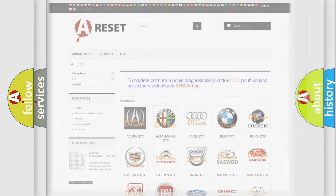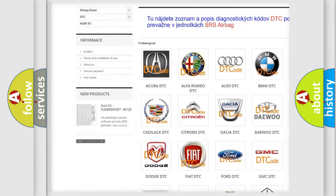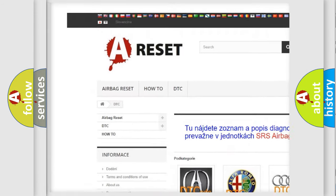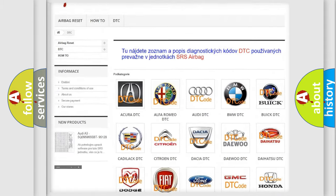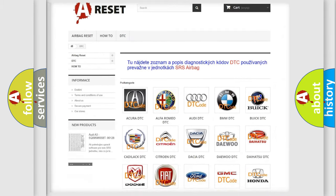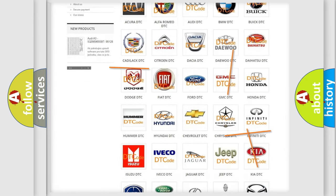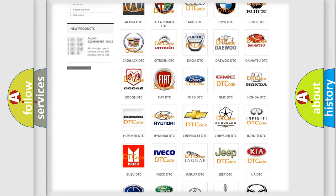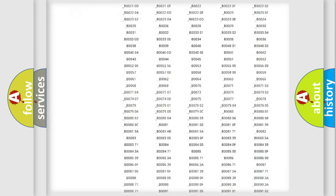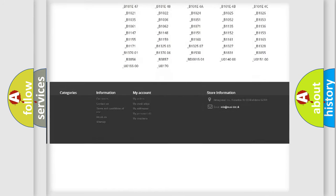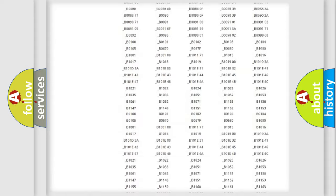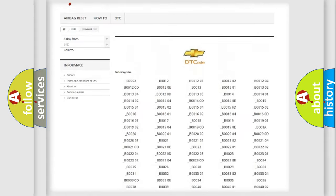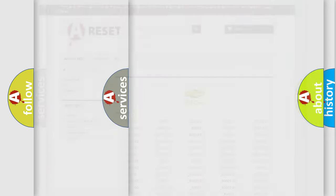Our website airbagreset.sk produces useful videos for you. You do not have to go through the OBD2 protocol anymore to know how to troubleshoot any car breakdown. You will find all the diagnostic codes that can be diagnosed in Chevrolet vehicles, and many other useful things.